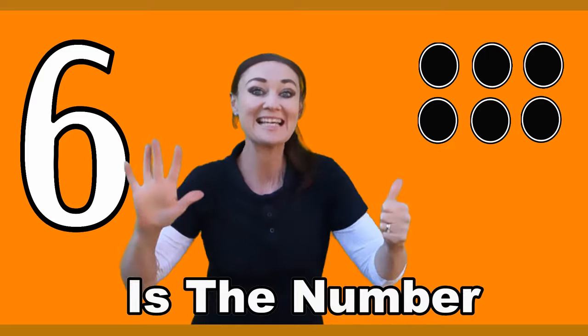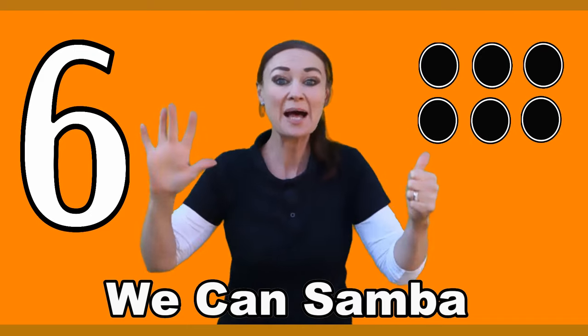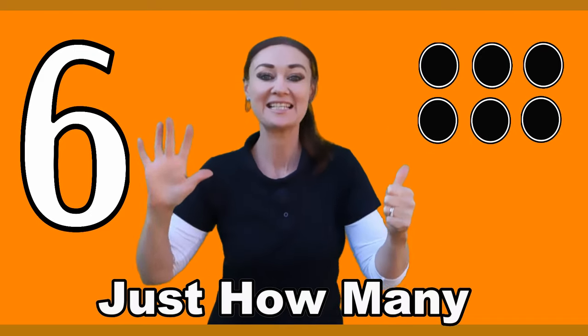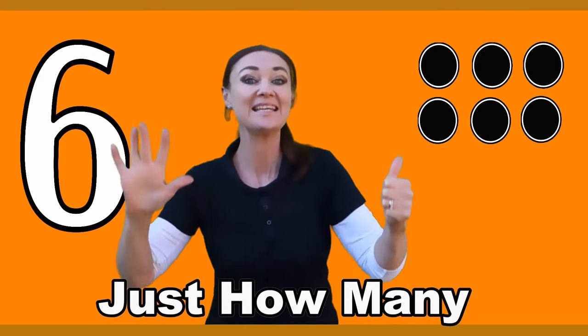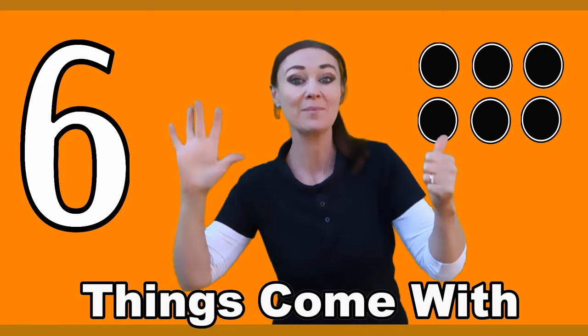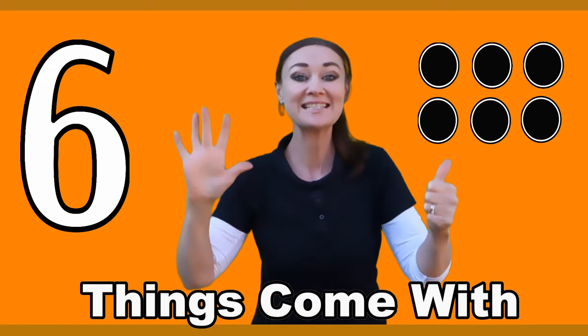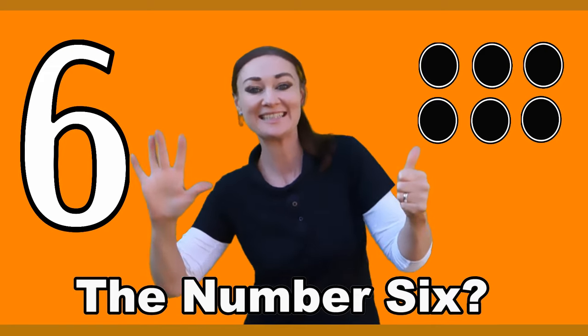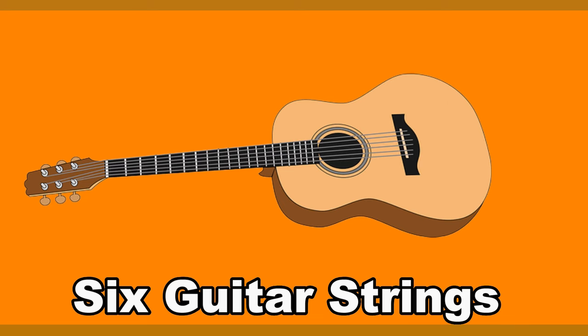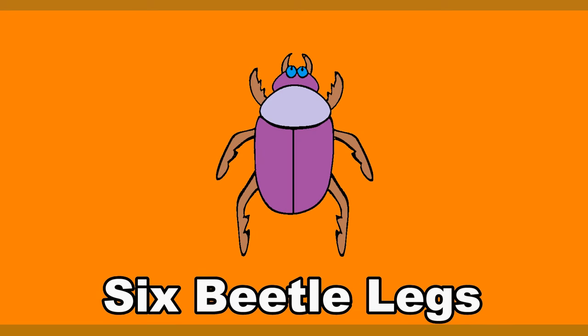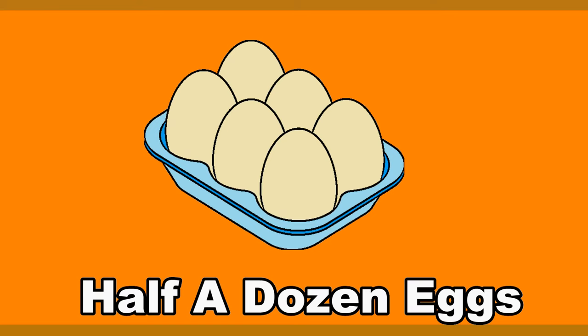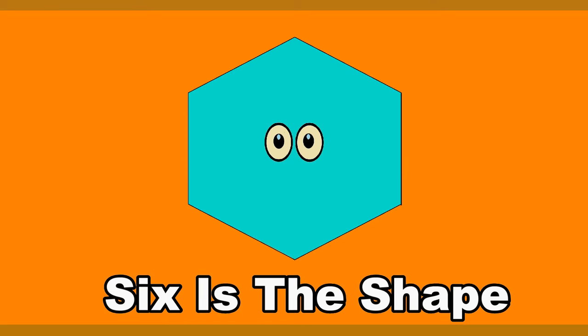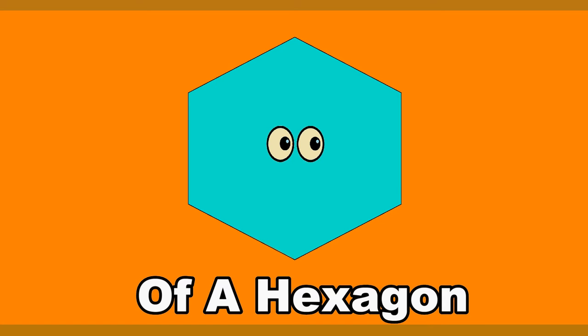Six, six, six is the number. Six, six, six we can sumber. Six, six, just how many things come with the number six? Six guitar strings, six beetle legs, half a dozen eggs. Six is the shape of a hexagon.